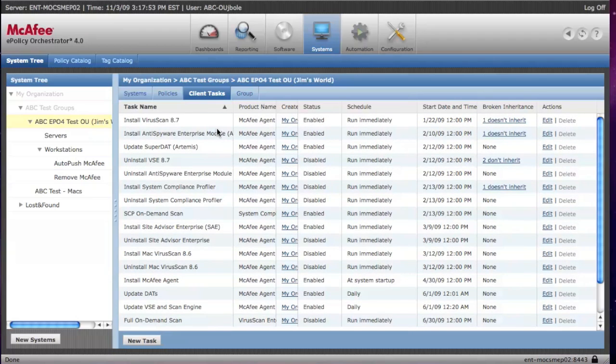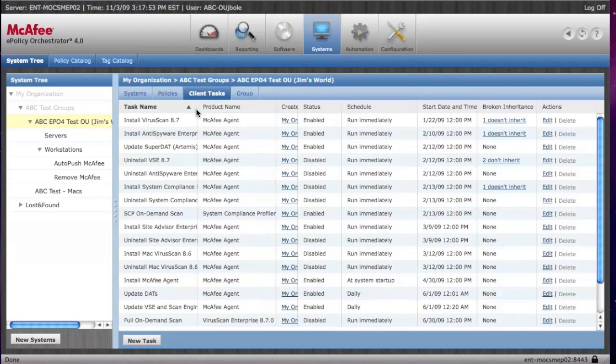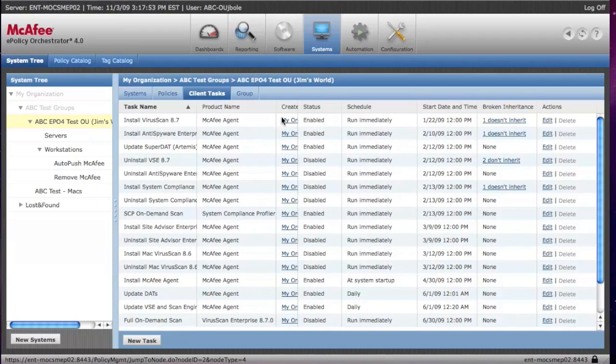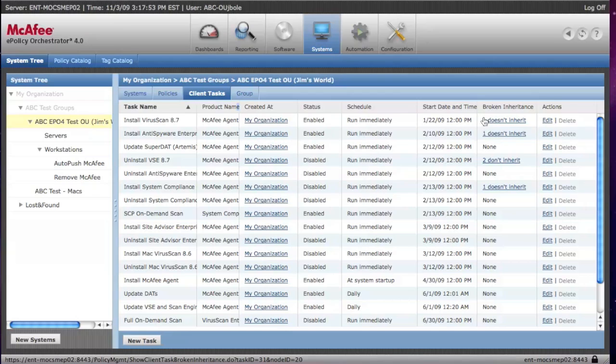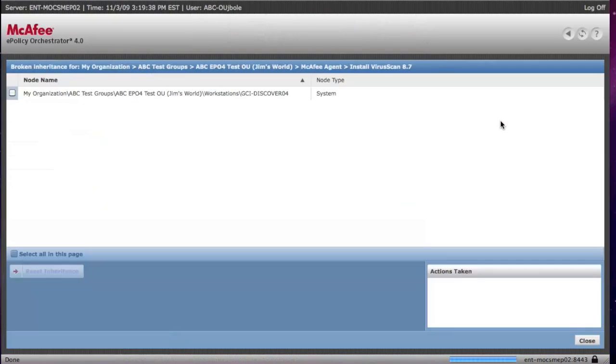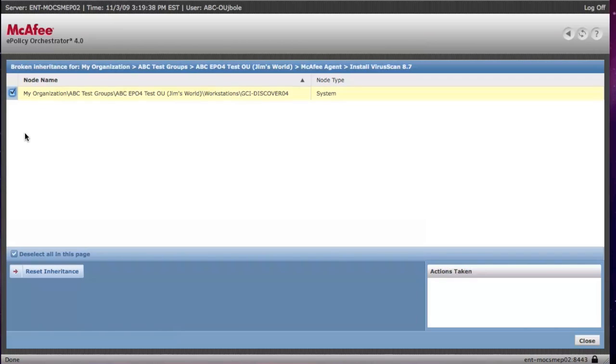As you look across, you'll be able to see, much like policies, you'll see that they're enabled, you'll see when they're next scheduled to run. And like policies, you'll see where the policies may not be inherited, and you can reset the inherits in the same way.